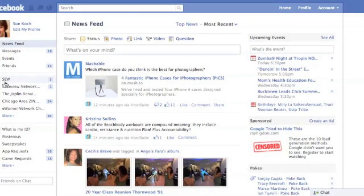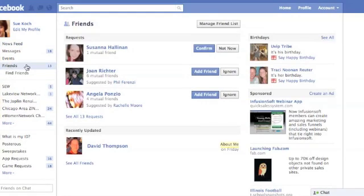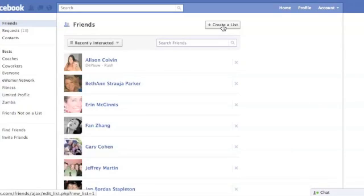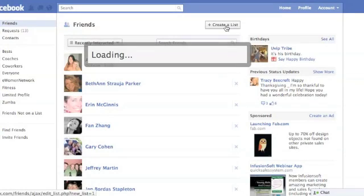To create a list, you come over here and click on Friends. When you come over to Manage Friend List, click on that button and you can go here to Create a List. Click on Create a List.